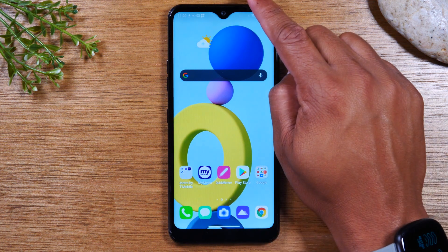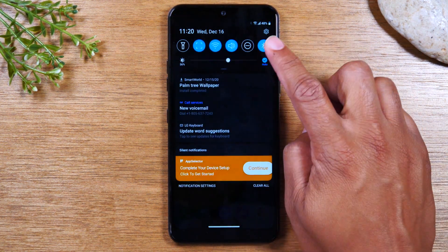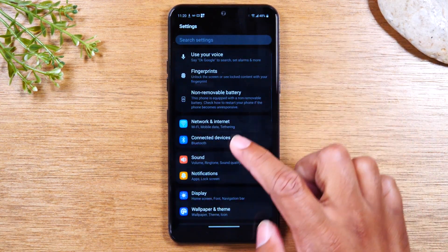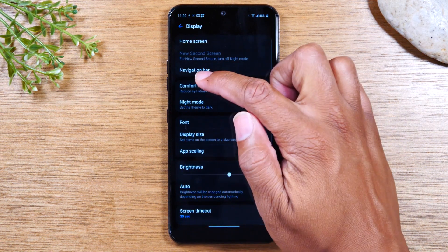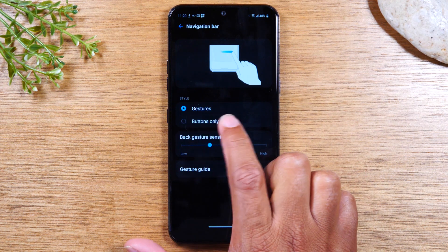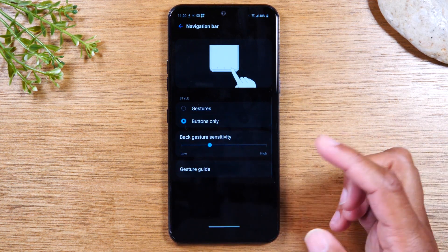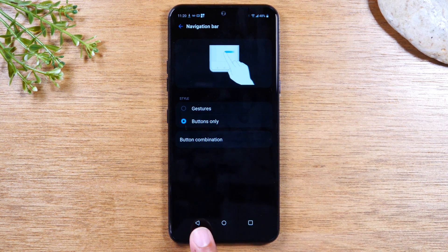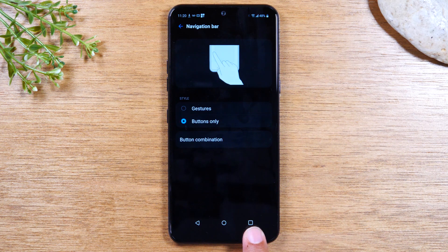The first thing you'll need to do is swipe down from the top of the screen, tap on the settings icon in the upper right corner, go to Display, and then go to Navigation Bar. Change this option from Gestures to Buttons Only. There you go — now you'll see you have your original back button, home button, and your recent apps button.